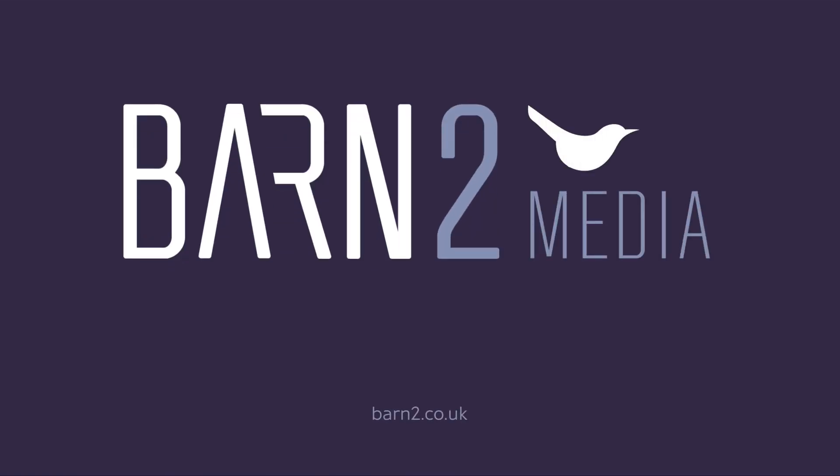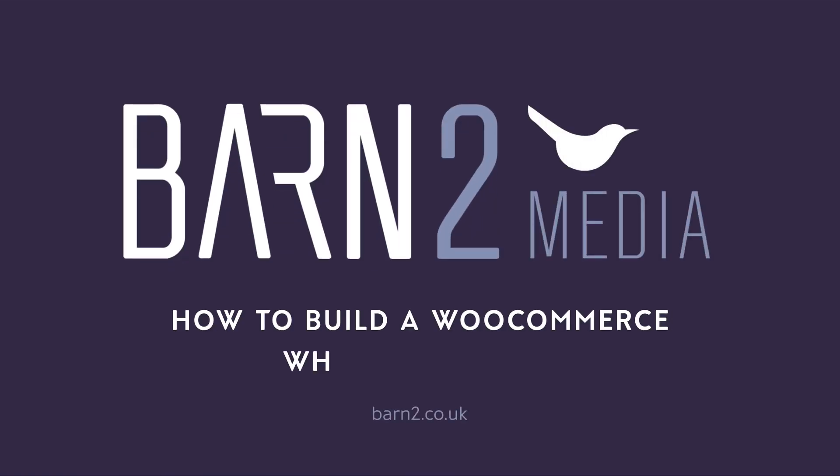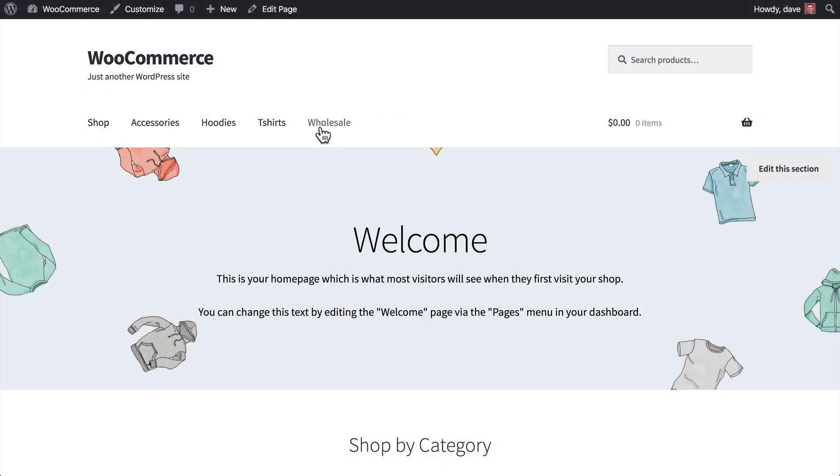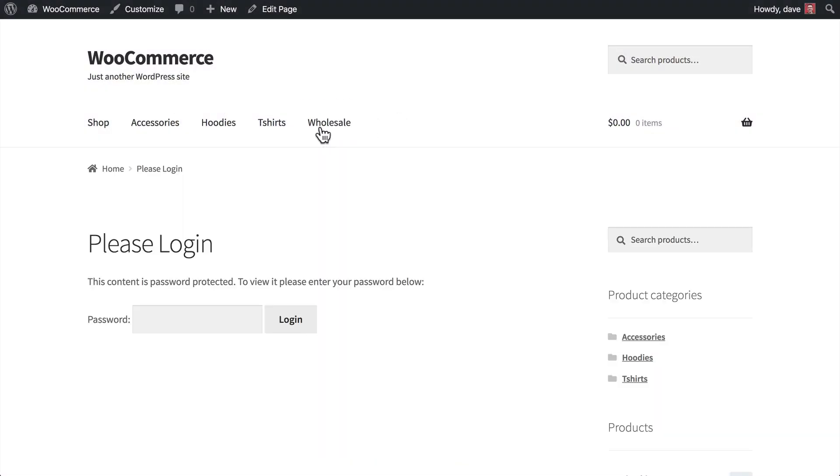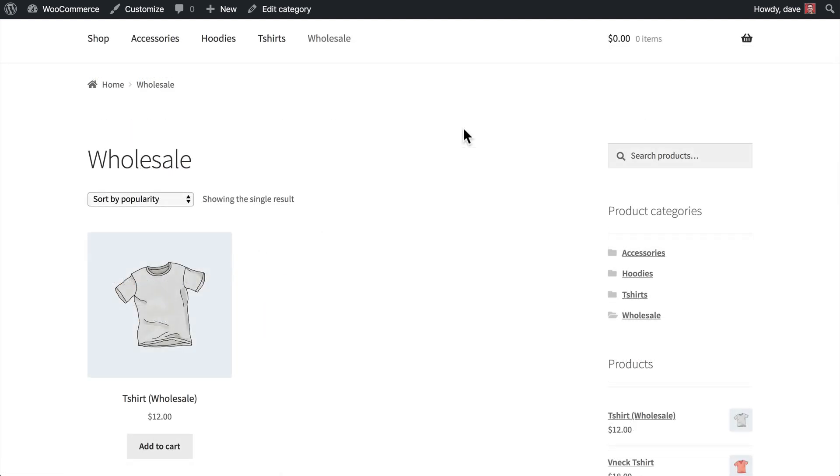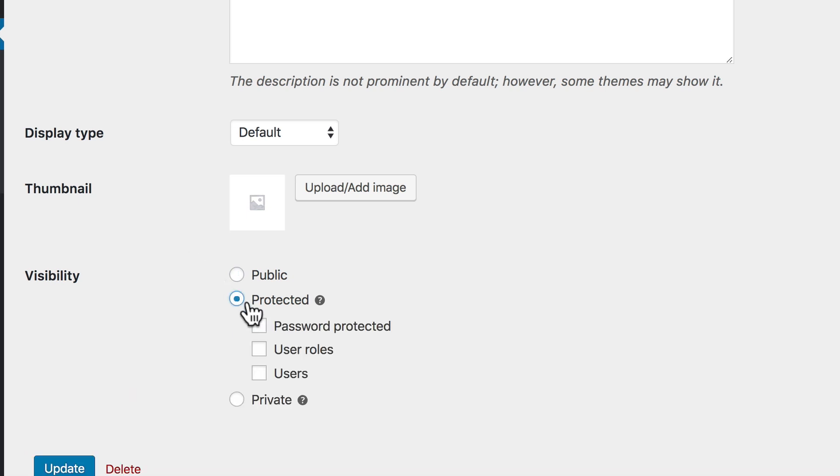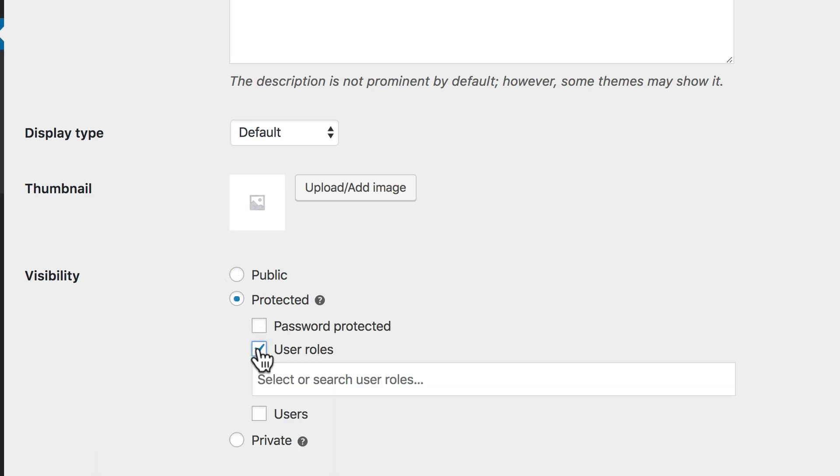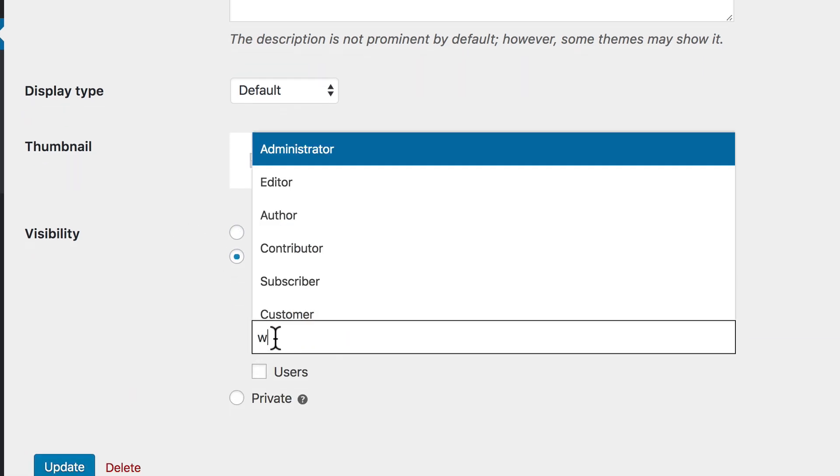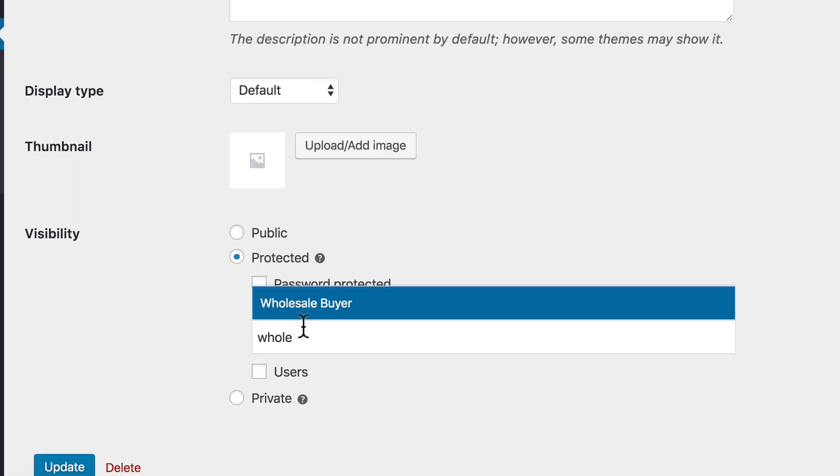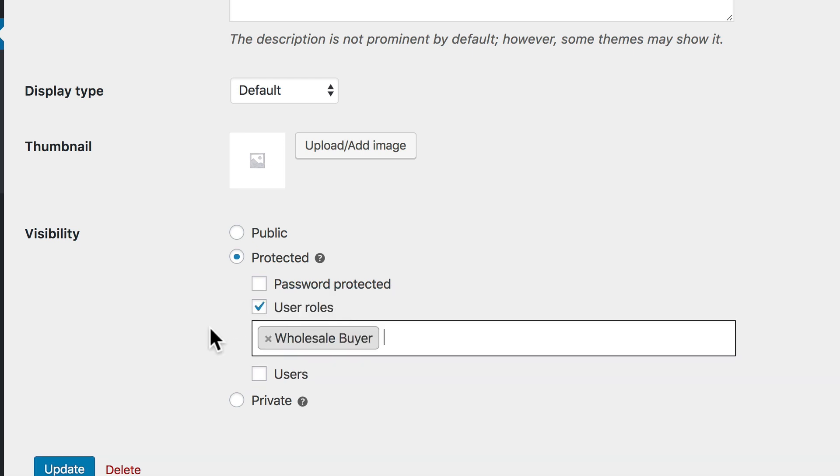Hi, this is Dave from Barn2Media, and in this video, I'm going to show you two ways to create a password-protected wholesale area for your WooCommerce store. First, we'll create password-protected category pages that are only available to those whom you provide the password.